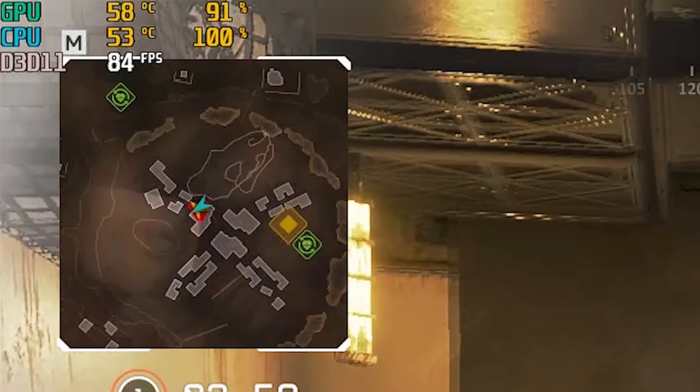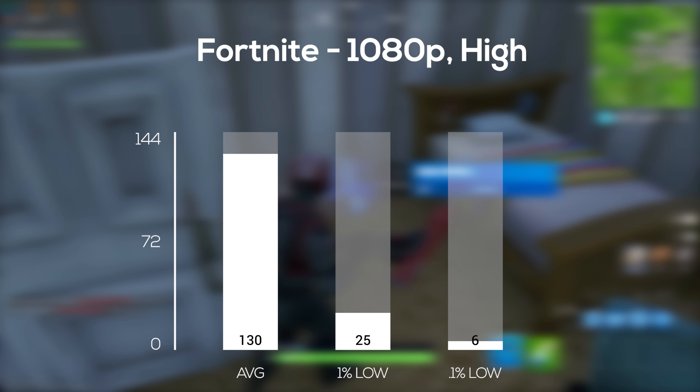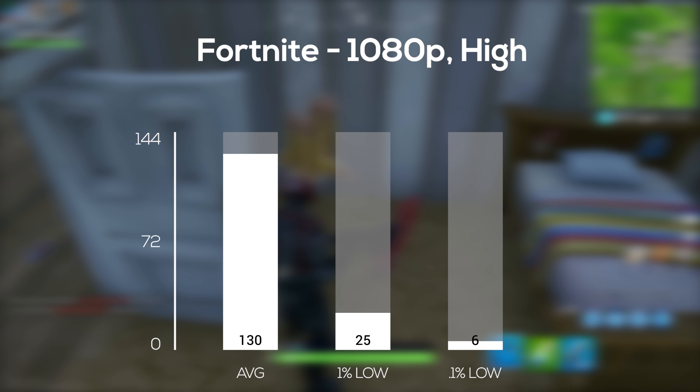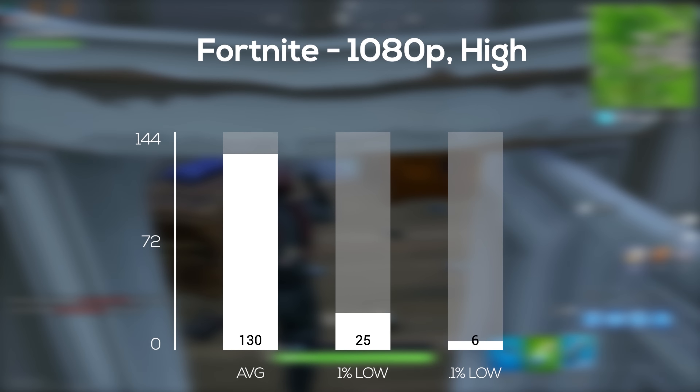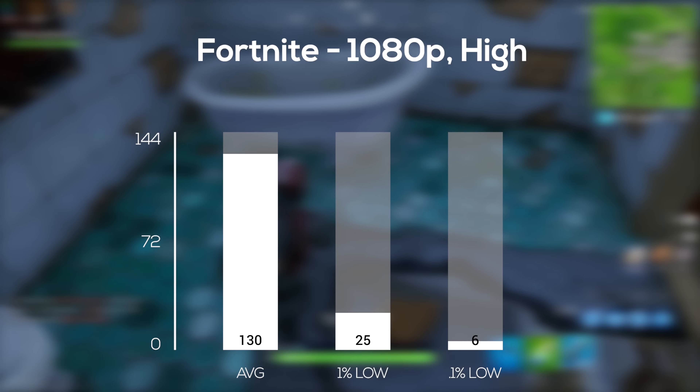The next game up was Fortnite, and in 1080p and high settings I averaged an impressive 130 frames per second, but those 1% and 0.1% lows were just awful. You can clearly see that the CPU is at 100% almost the entire time, causing the super low spikes in FPS — the CPU is giving out way before the GPU does, aka being bottlenecked.